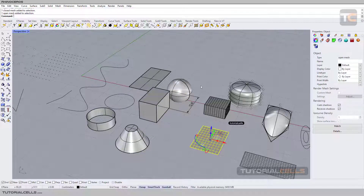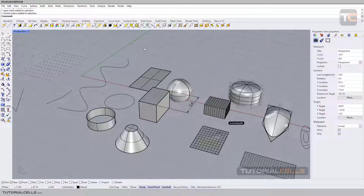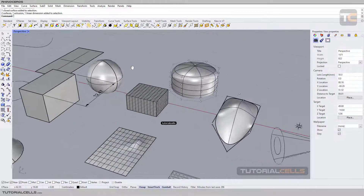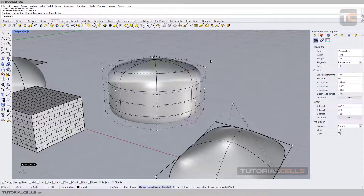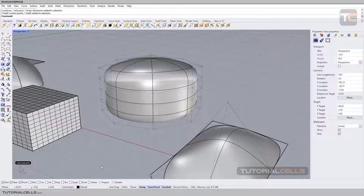We have two methods for rectangle selection, and Rhino is different from other software. If you click and drag from right to left, you can see a dashed line — this is the crossing rectangle selection. When you select from left to right, this is the window rectangle selection. With crossing selection, any object that crosses the rectangle will be selected. For example, if I drag across that column of points, everything the rectangle crosses gets selected.